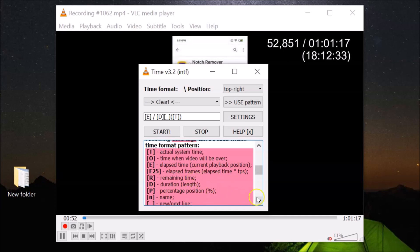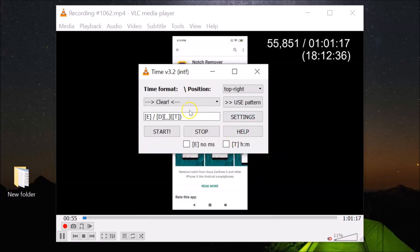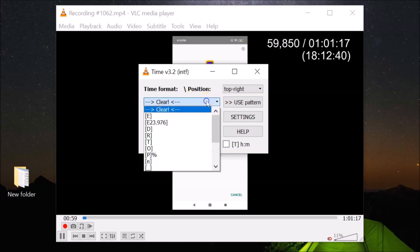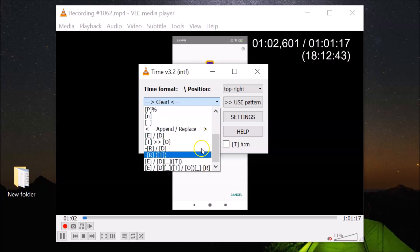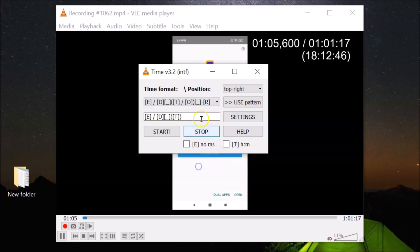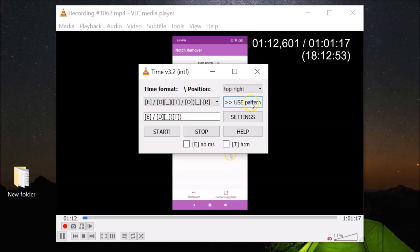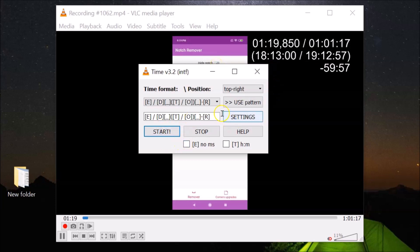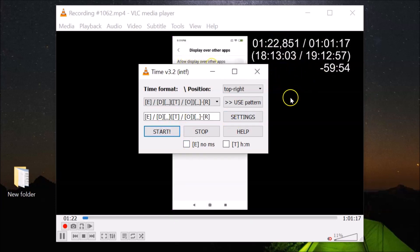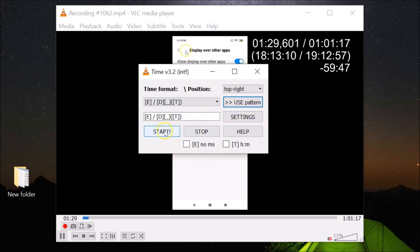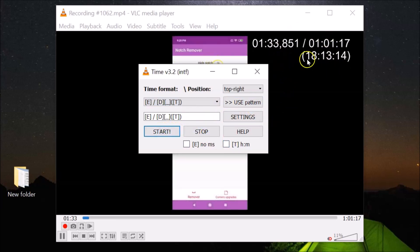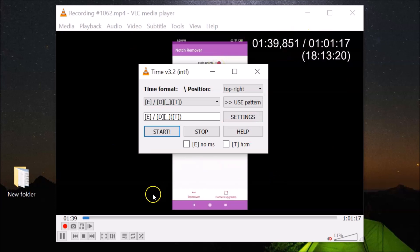Close the help and use the dropdown to select a different pattern. Click the pattern you want, then click Use Pattern, then click Start — the pattern is now changed. To go back to the previous pattern, select it from the dropdown, click Use Pattern, then Start again. The original pattern is now restored.